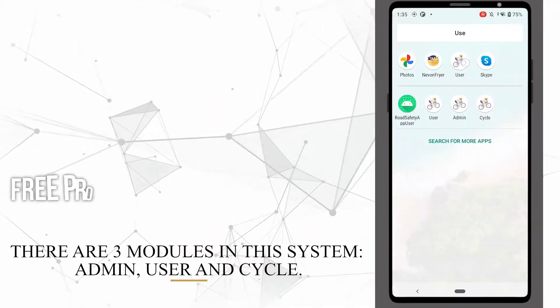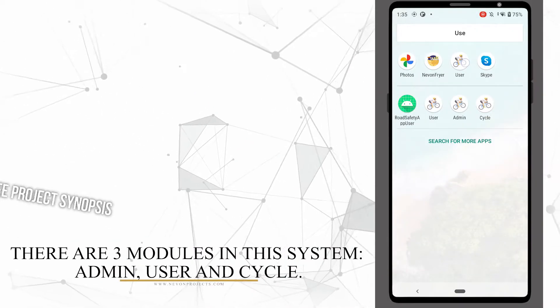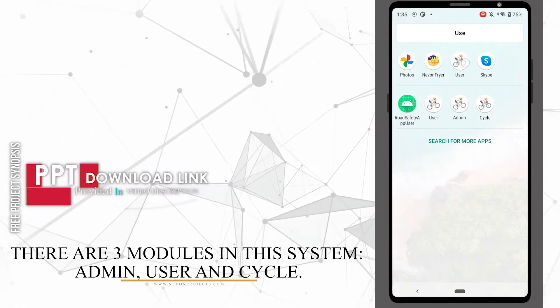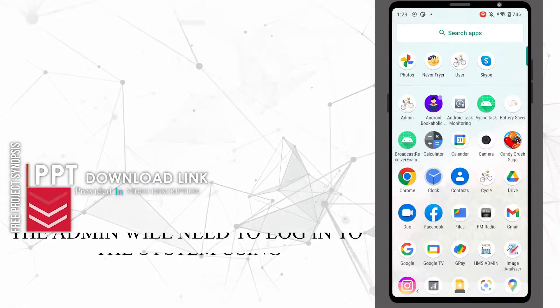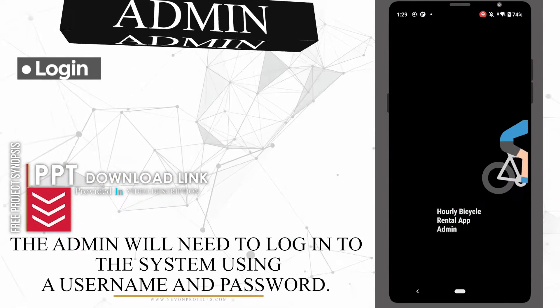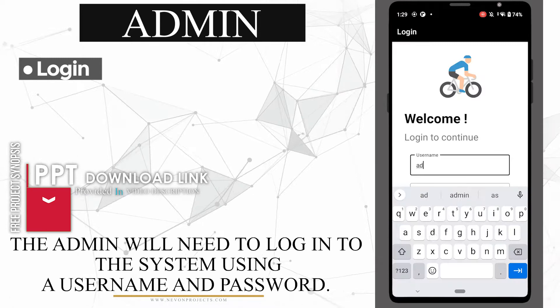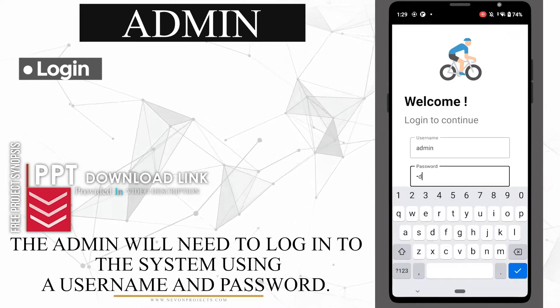There are three modules in the system: admin, user, and cycle. The admin will need to log into the system using a username and password.